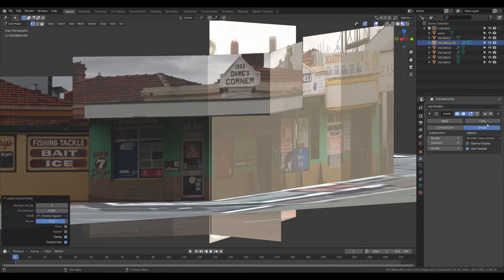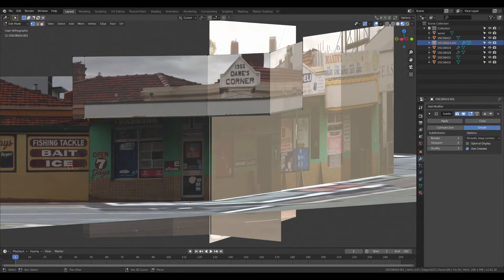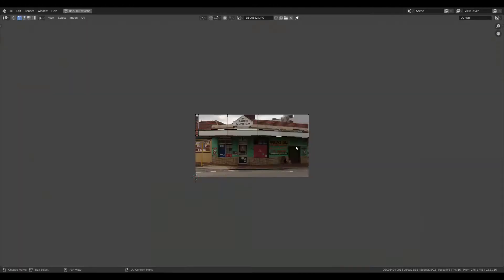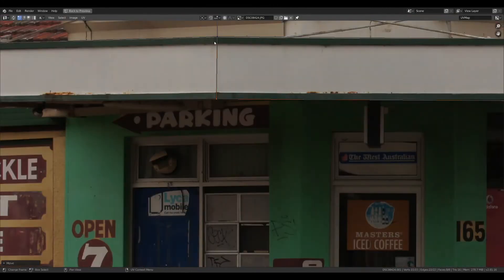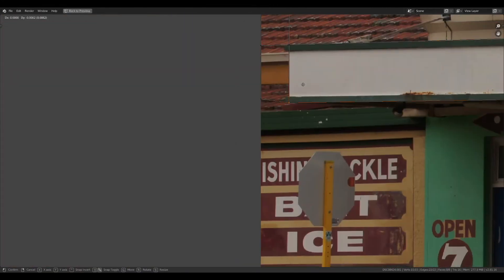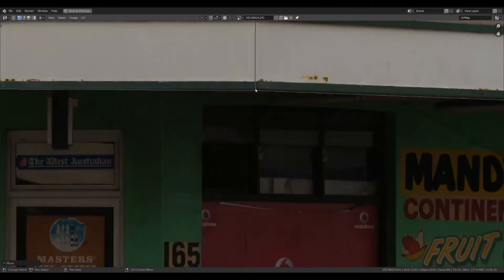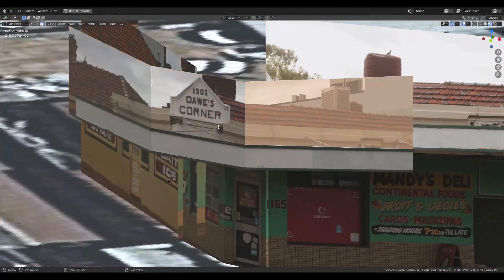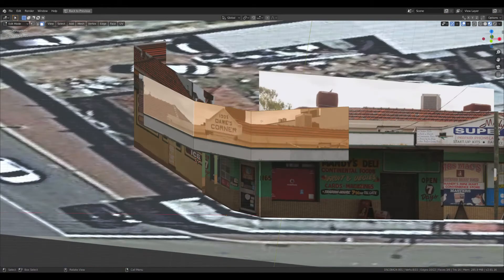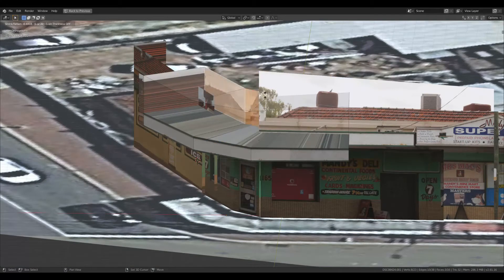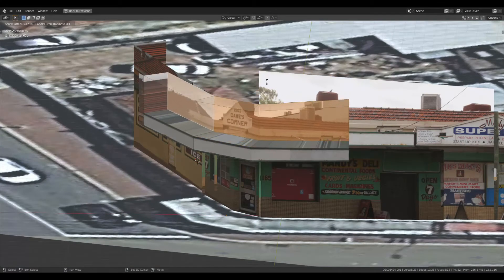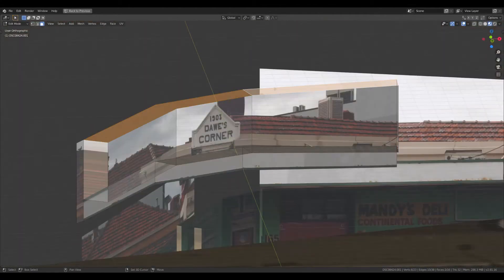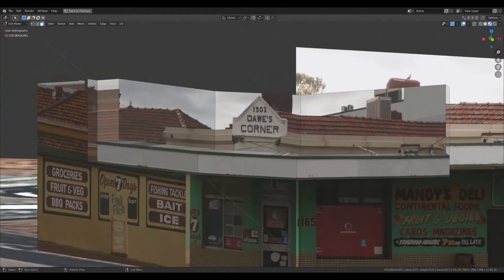So now I'm adding some more loop cuts to the roof here. Just going to correct the UVs to make sure they're accurate. So now I can get the shape of the awning, extrude these back in to meet the top of the building. And then just get rid of all these extra faces.